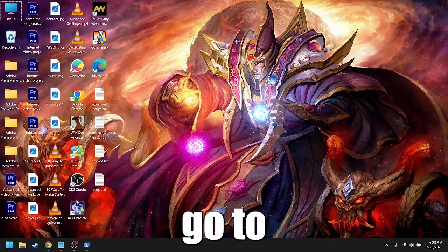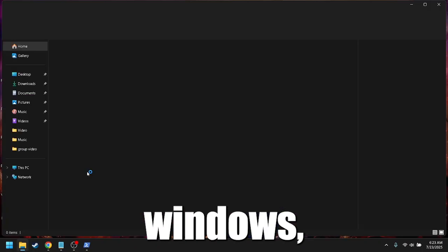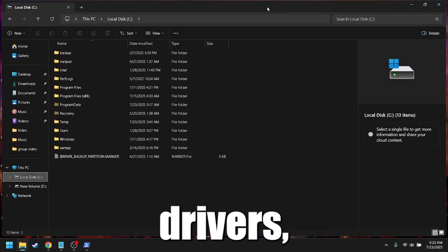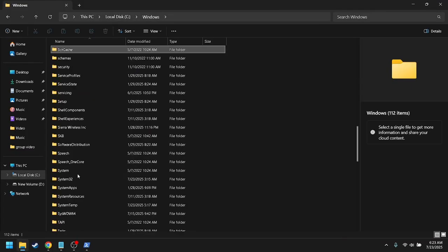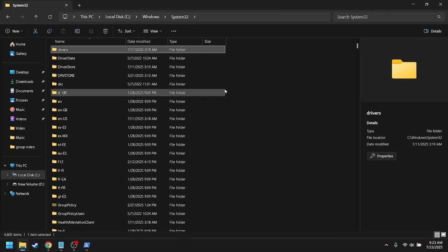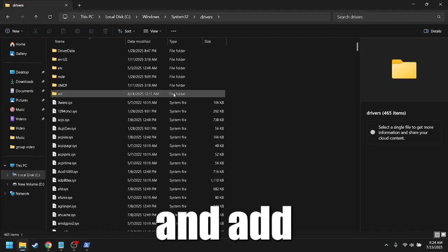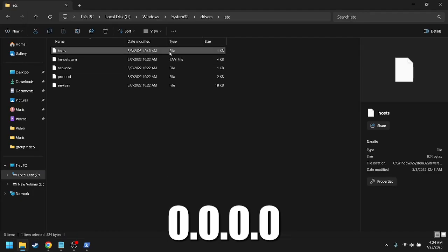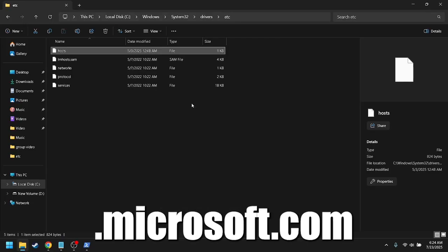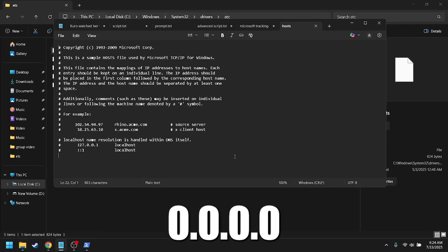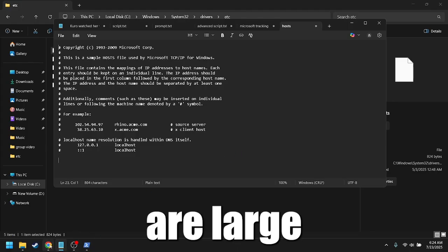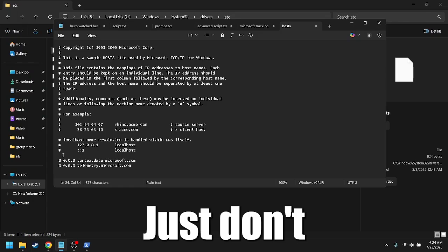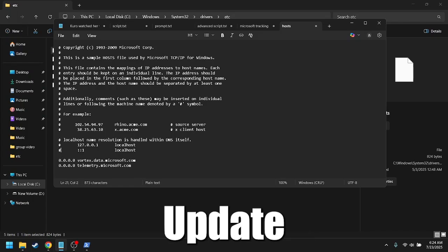Block tracking domains via hosts file. You can also block Microsoft's telemetry servers directly. Open the host file. Go to C Drive, Windows, System32, Drivers, etc, Hosts. Open with Notepad as administrator. And add entries like 0.0.0.0 vortex.data.microsoft.com 0.0.0.0 telemetry.microsoft.com. There are large block lists available online too. Just don't go overboard or you may block Windows update.